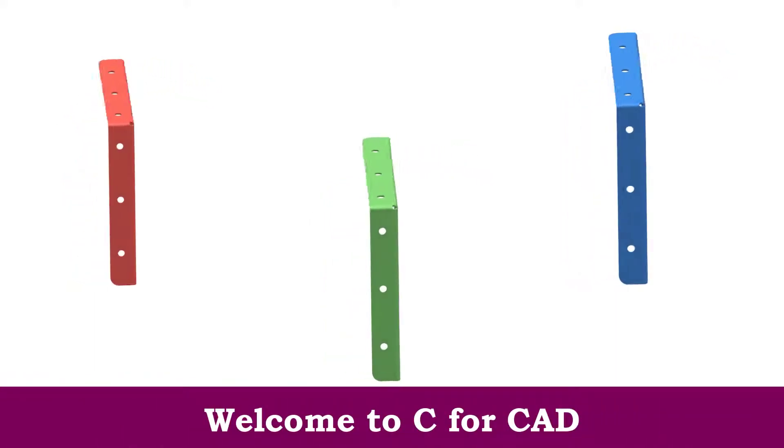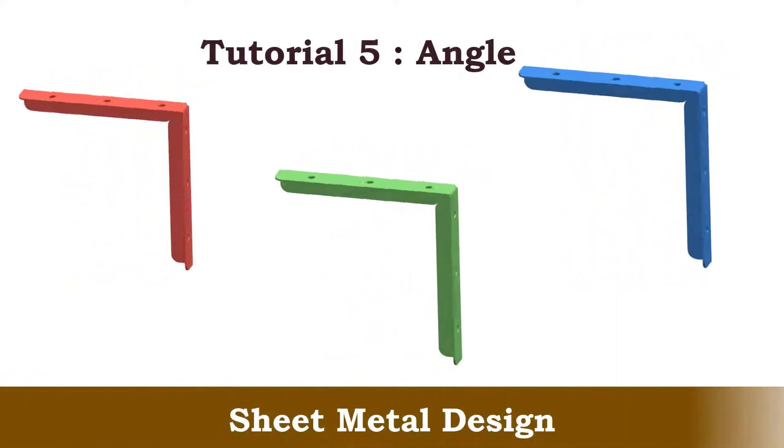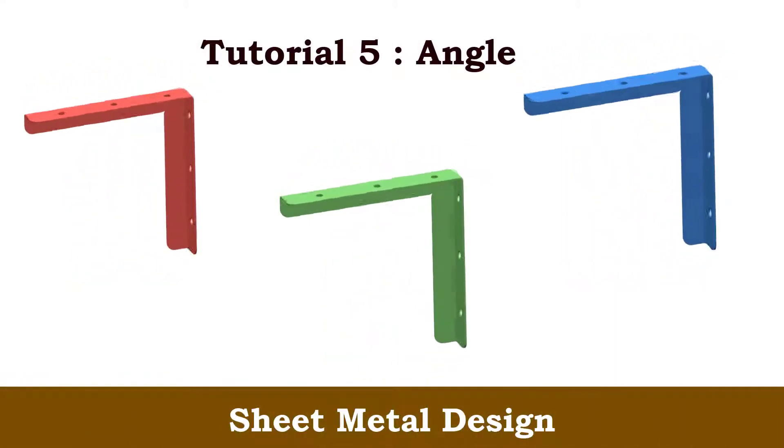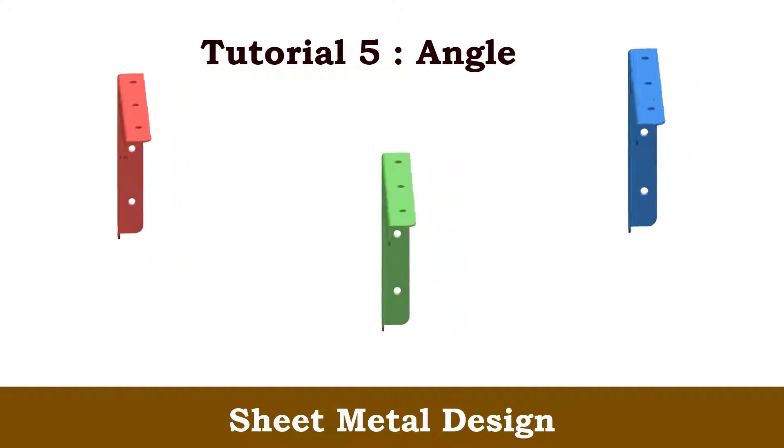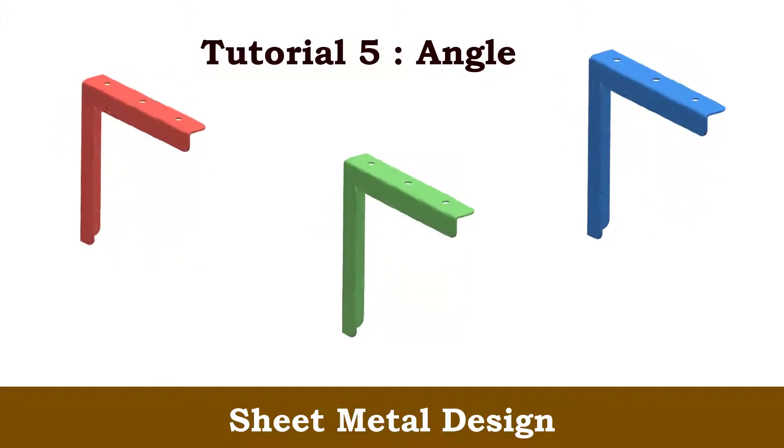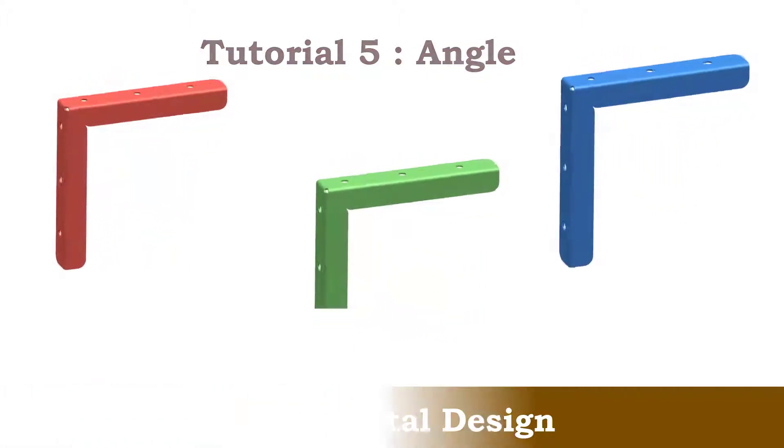Hello friends, welcome to C4CAD. In this video, we are going to create a sheet metal part in NX Unigraphics, which is displayed over here. So let's get started.